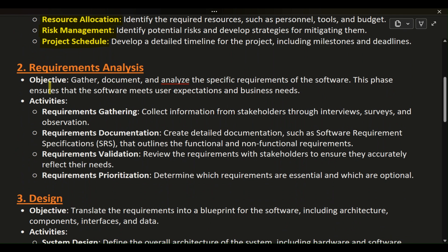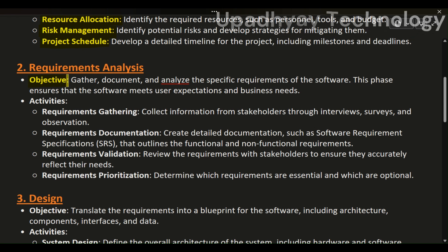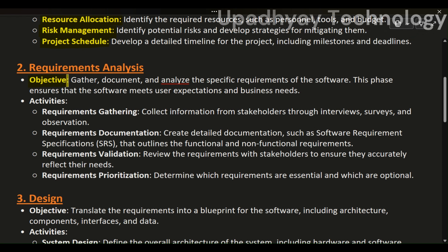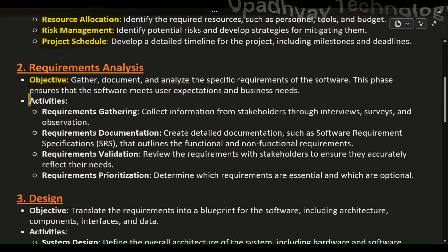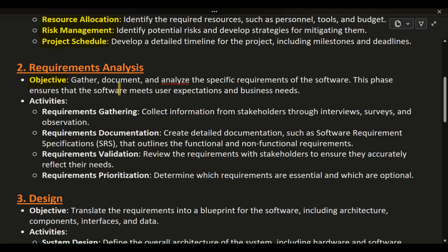Phase 2: Requirements Analysis. Objective: gather, document, and analyze the specific requirements of the software. This phase ensures that the software meets user expectations and business needs.